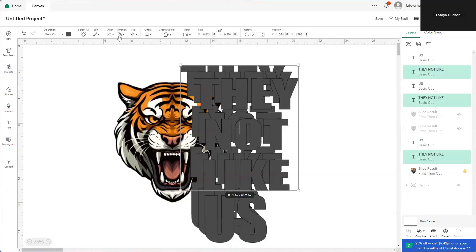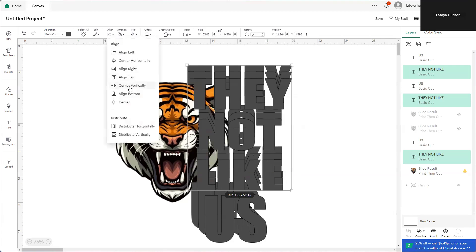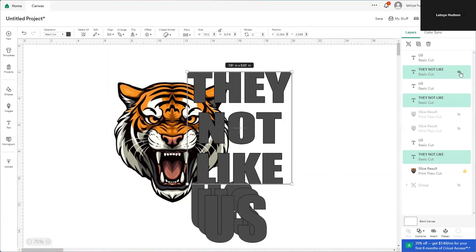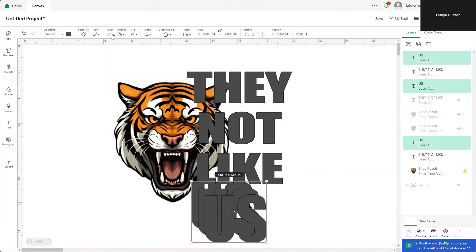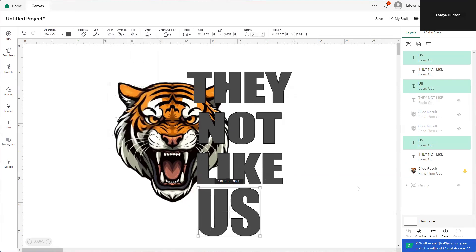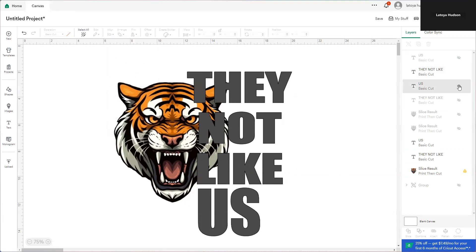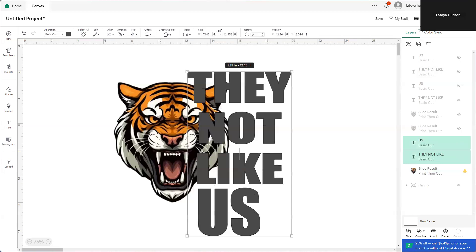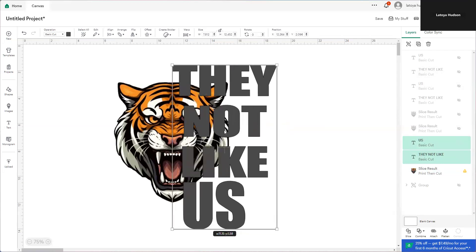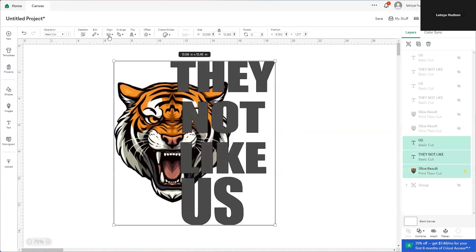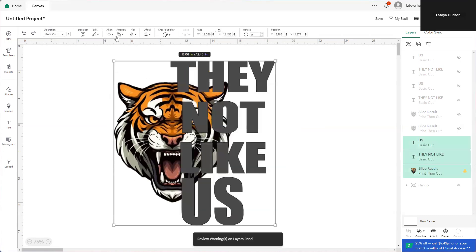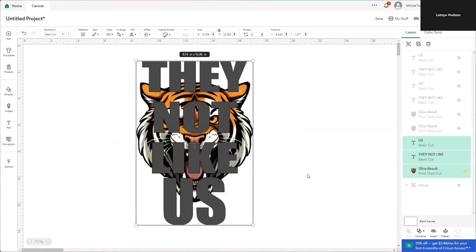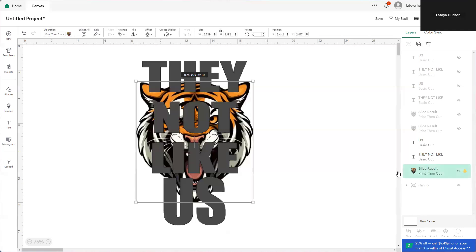We're going to grab 'They Not Like,' come up here, align center — horizontal center — just like that. We're going to turn off the first two because the bottom one is down there where we need the two to be. Then we're going to do the same thing to 'us,' turn off the first two. Now we're just left with this. You can actually group this together if you want, but I just leave it. We're going to line this together and make sure it's centered so my designs are perfect.